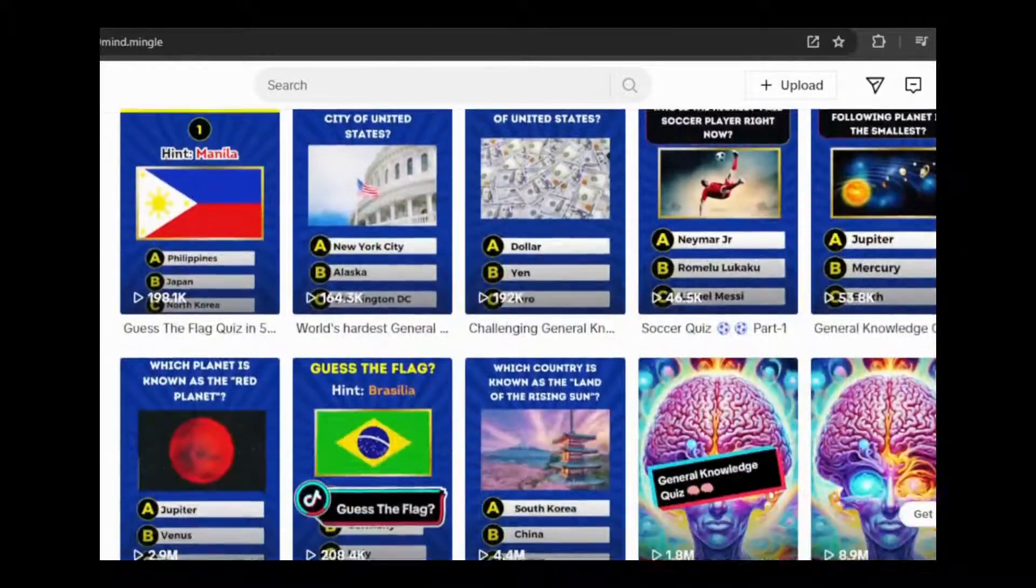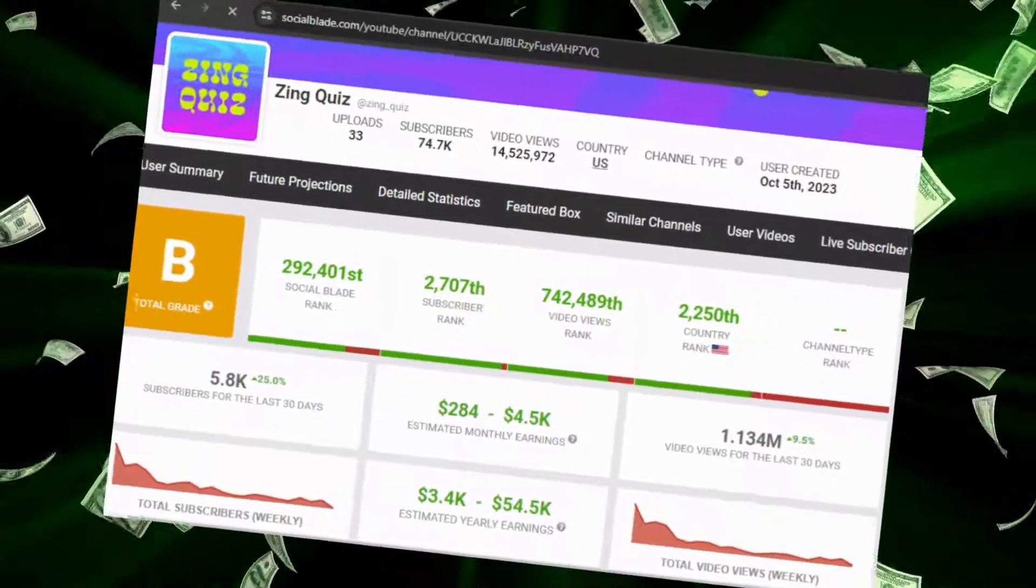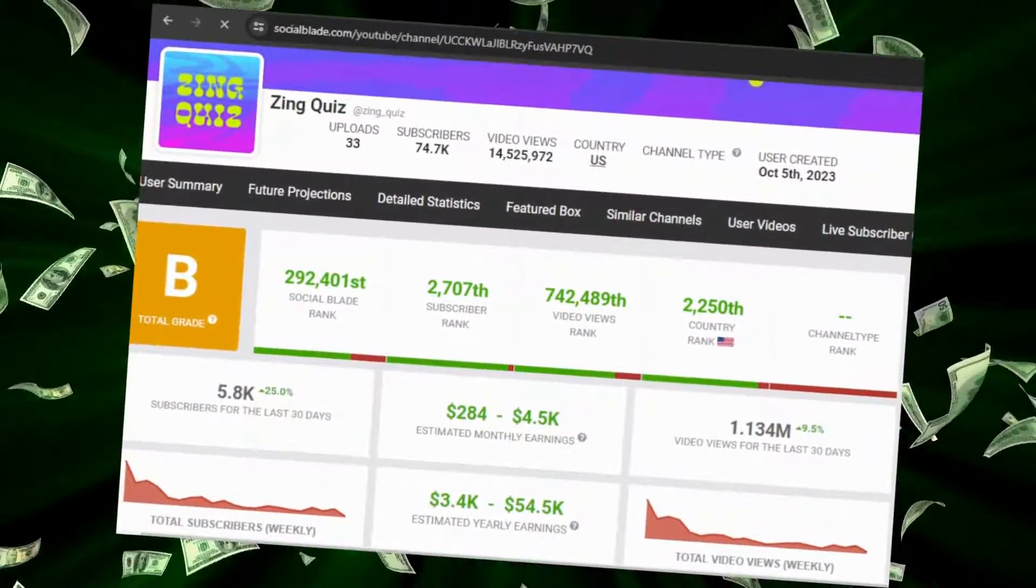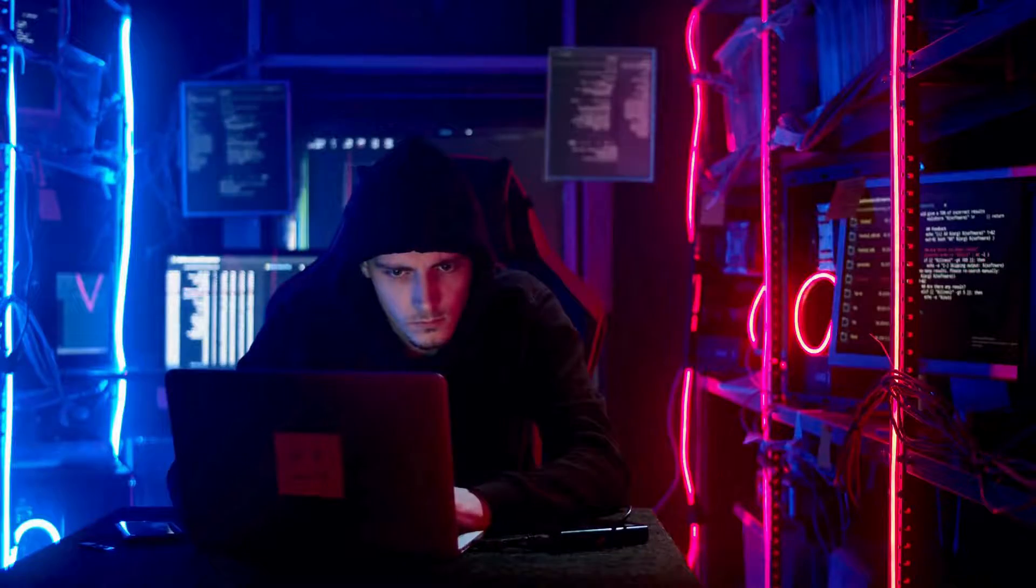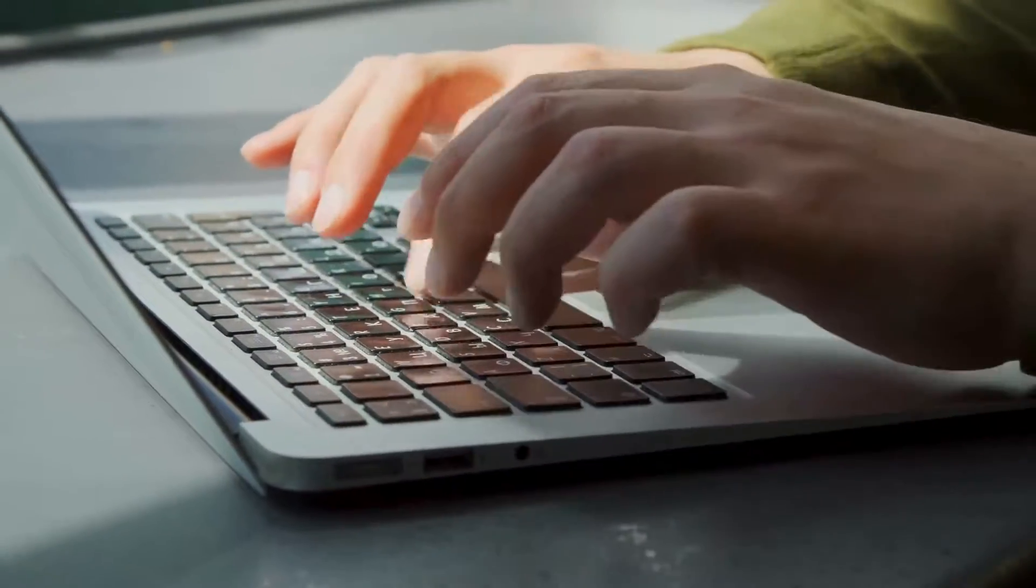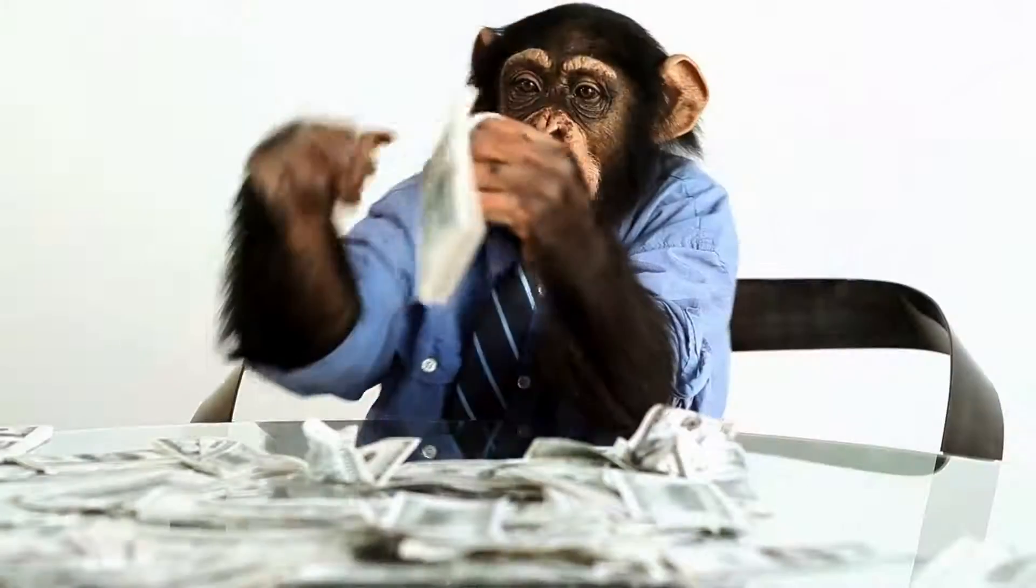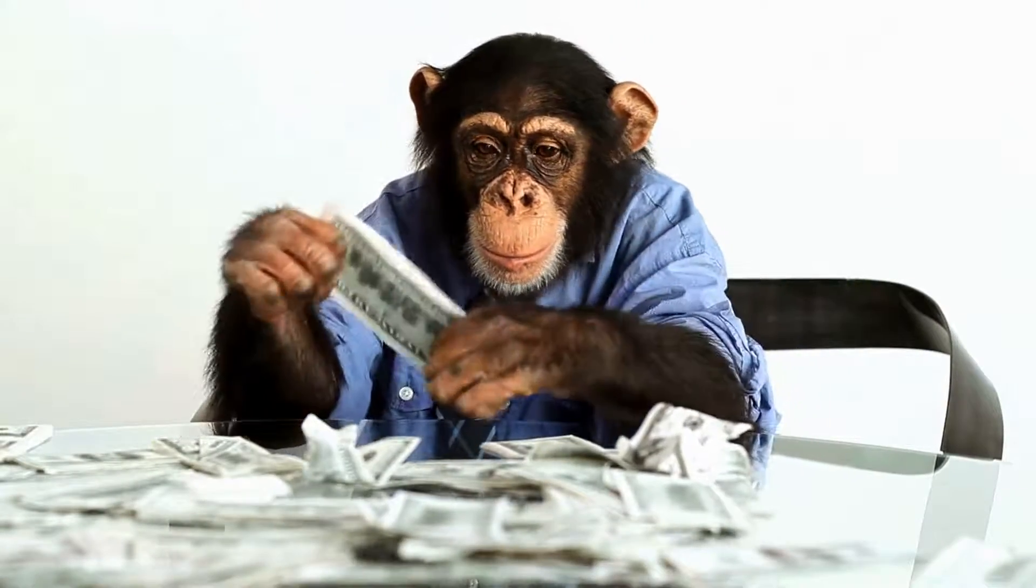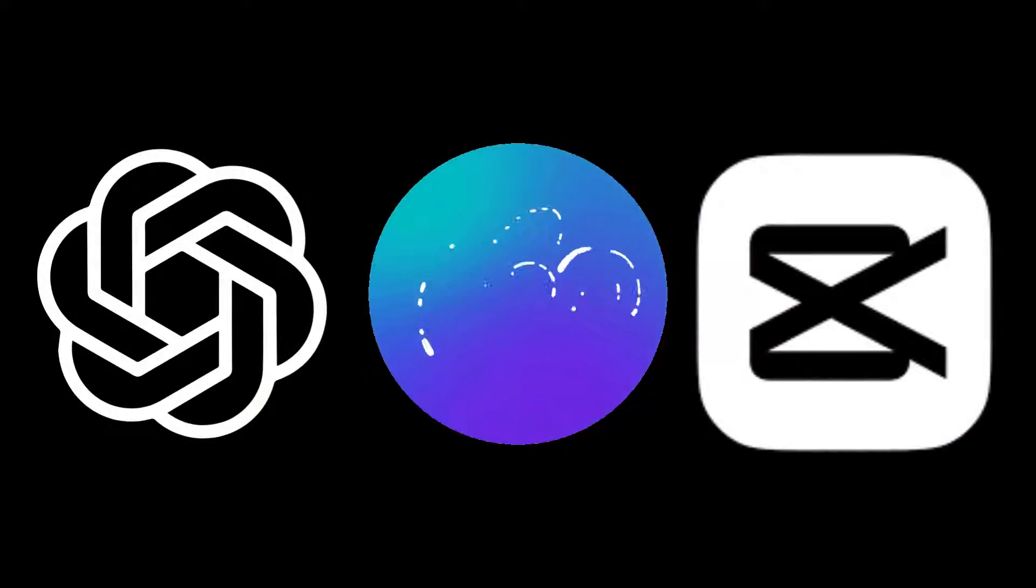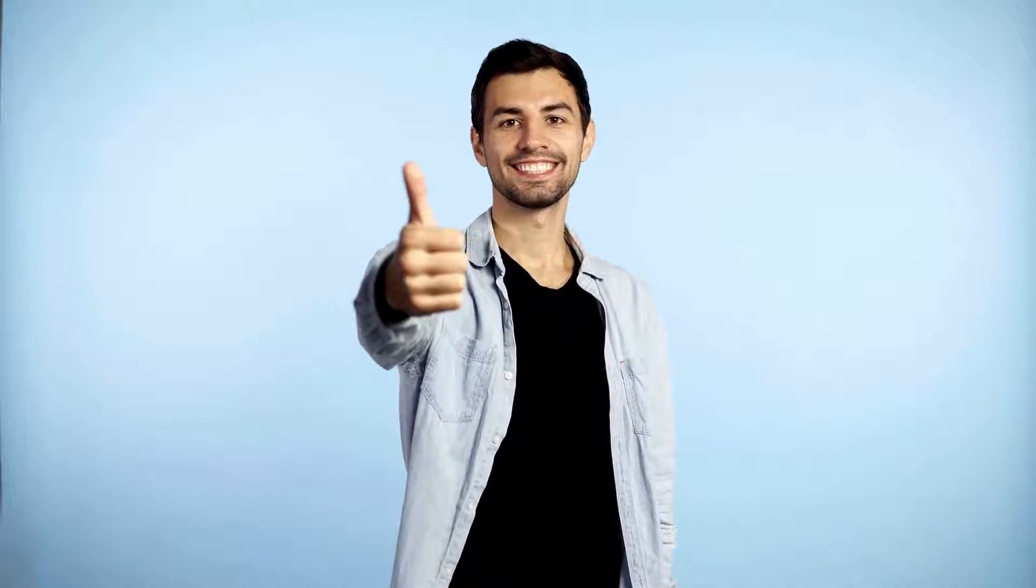This quiz TikTok creator is pulling in hundreds of thousands to millions of views, while this YouTube channel, as per Social Blade, is raking in $4,000 a month. Today I'll guide you through creating viral history quiz videos that can potentially earn you thousands on both YouTube and TikTok. We'll be using ChatGPT, Canva, and CapCut. Let's get started.